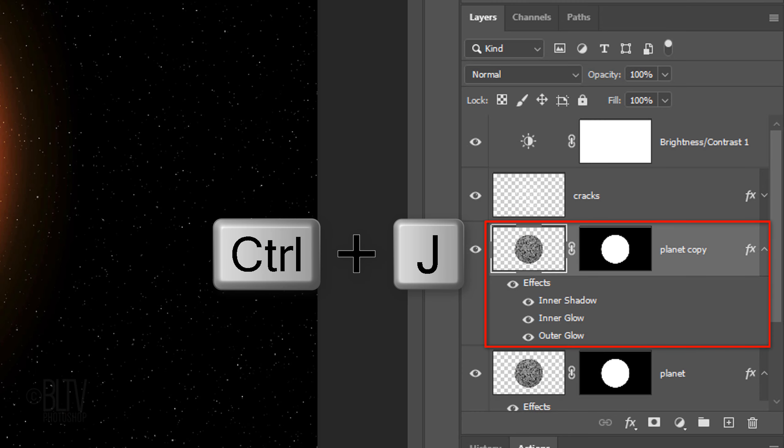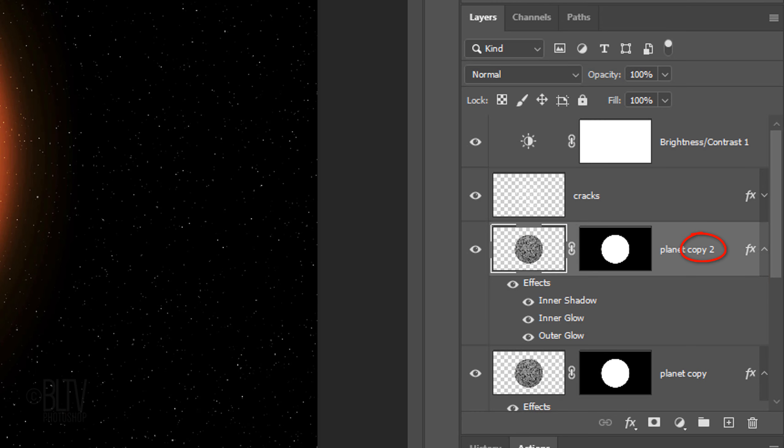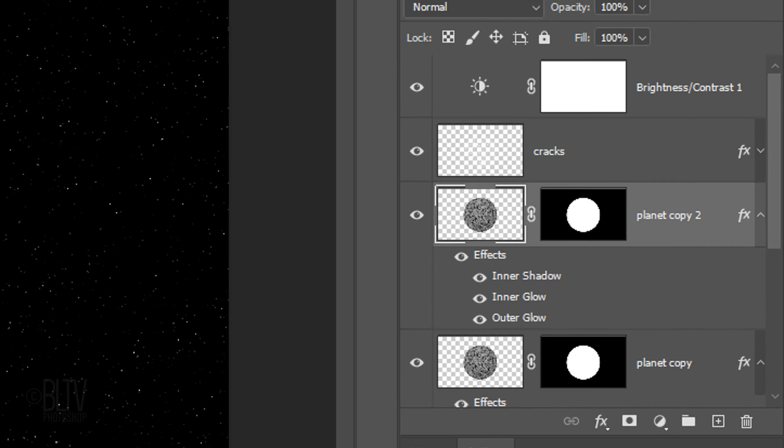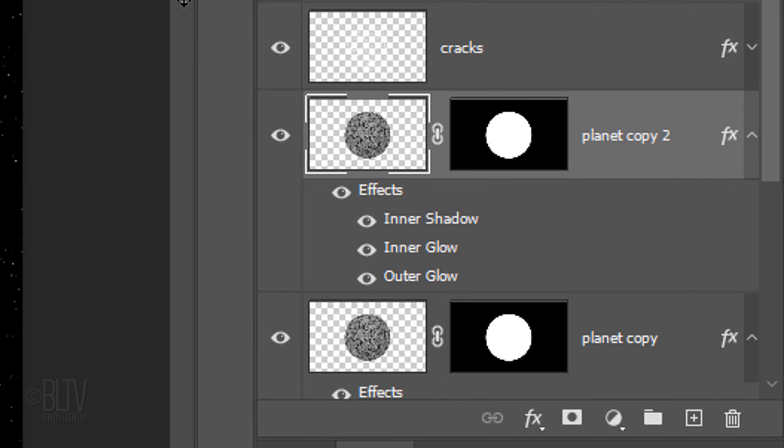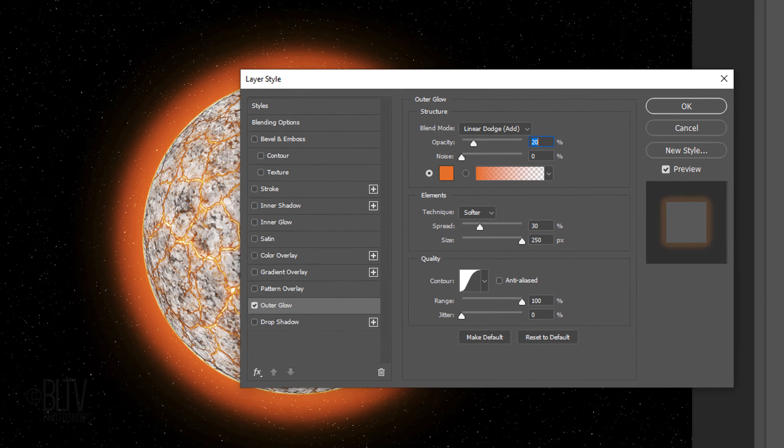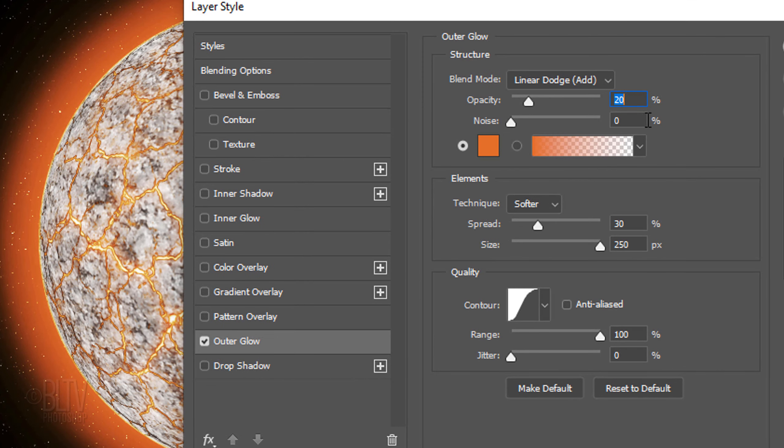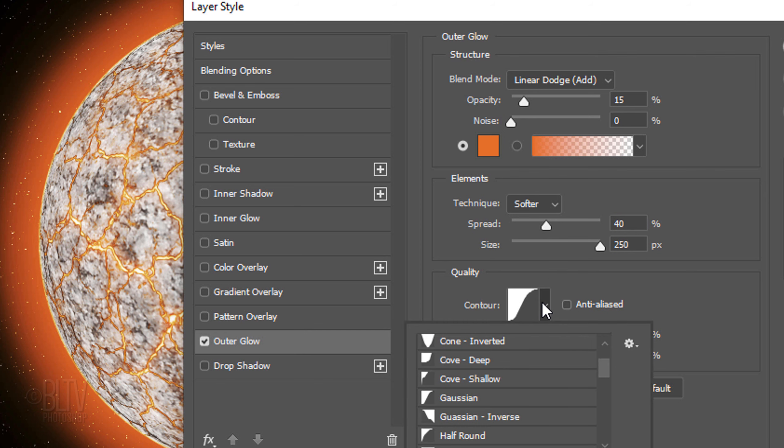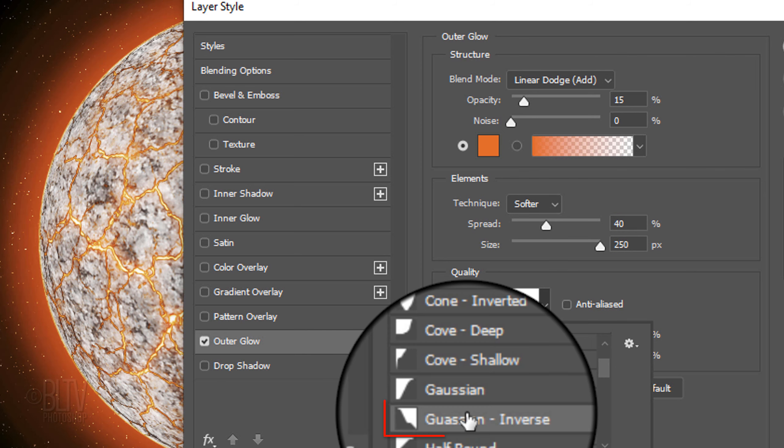Make a copy of this layer and hide Inner Shadow and Inner Glow. Double-click Outer Glow to open it in Layer Styles. Make the Opacity 15% and the Spread is 40%. Make the Contour Gaussian Inverse.